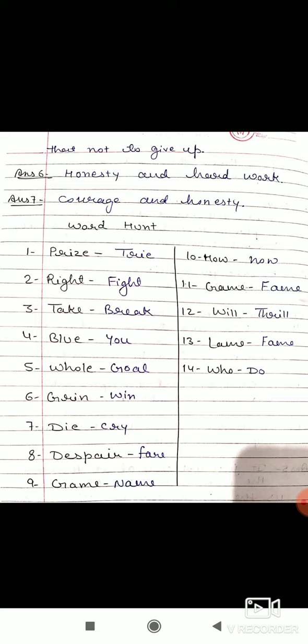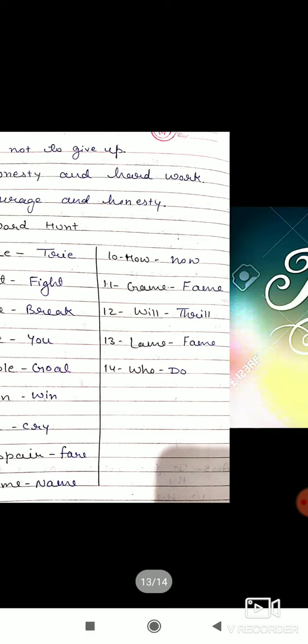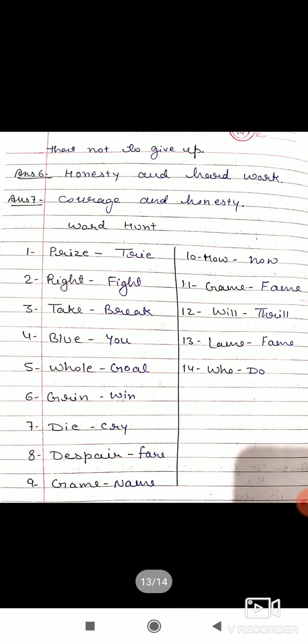And this is the word hunt. It is given on the first page, so you see it and do it. Write the word meanings also in your copy. You have the book, so please complete your work on time.